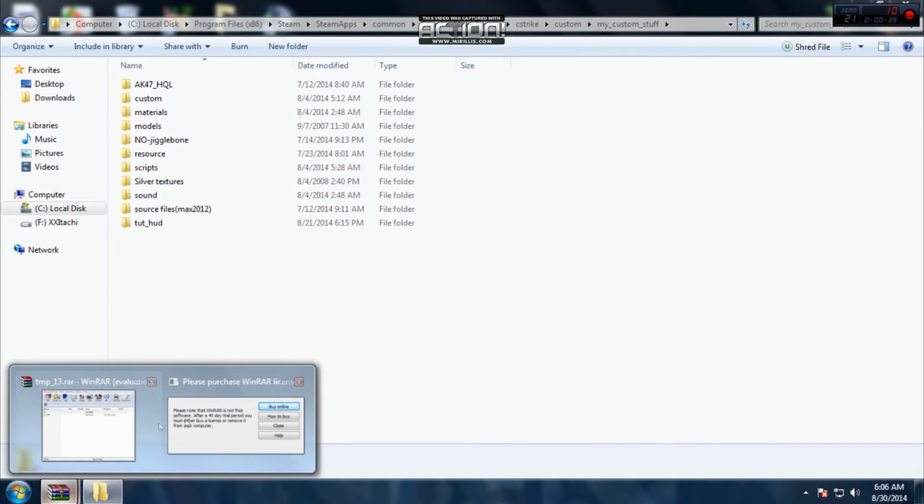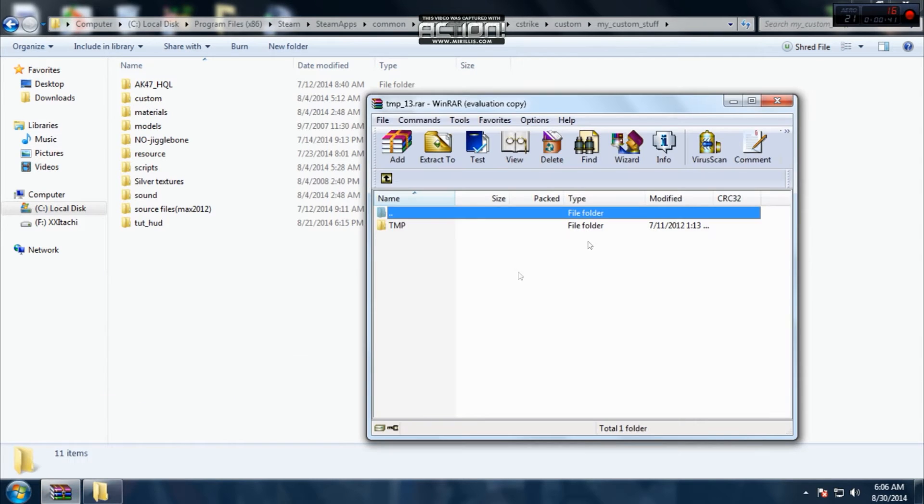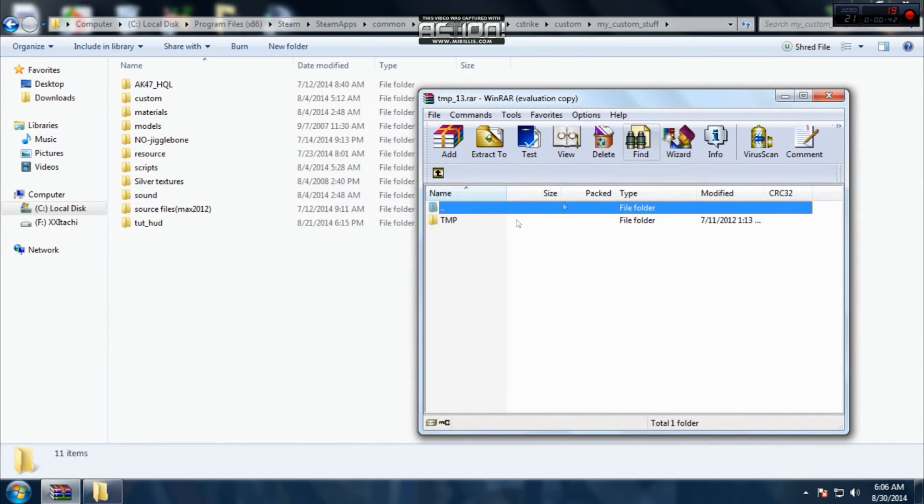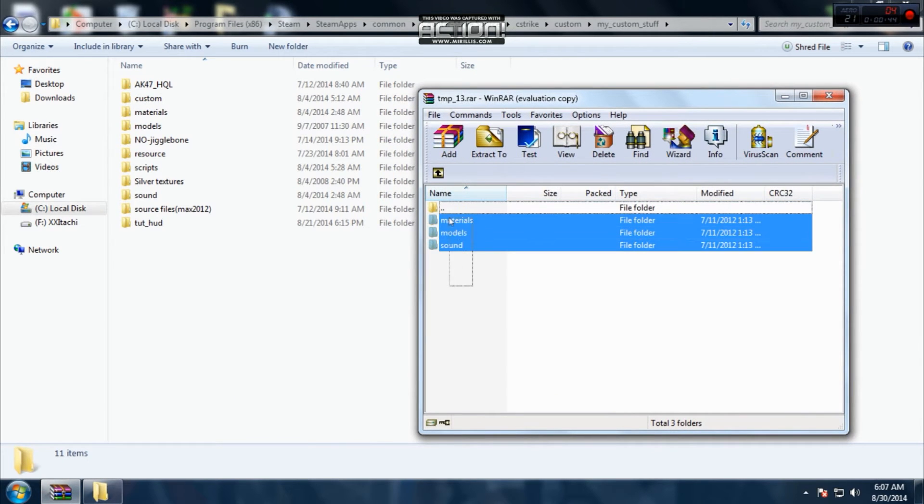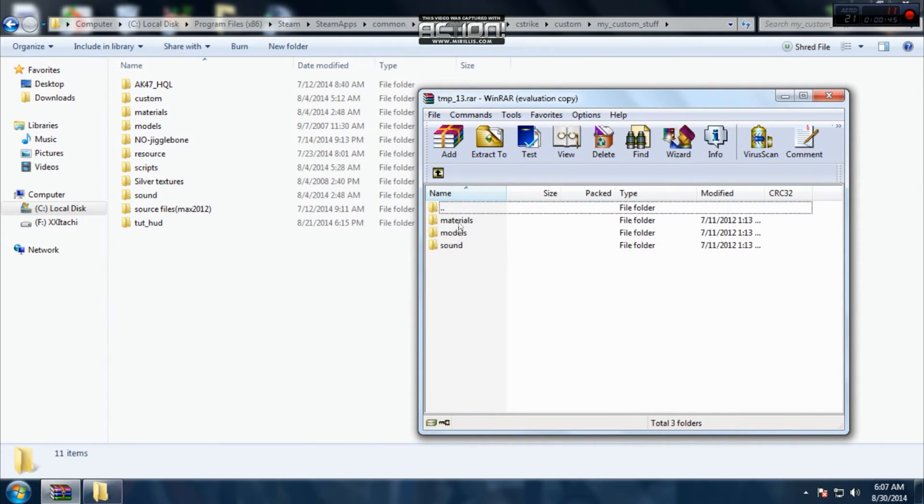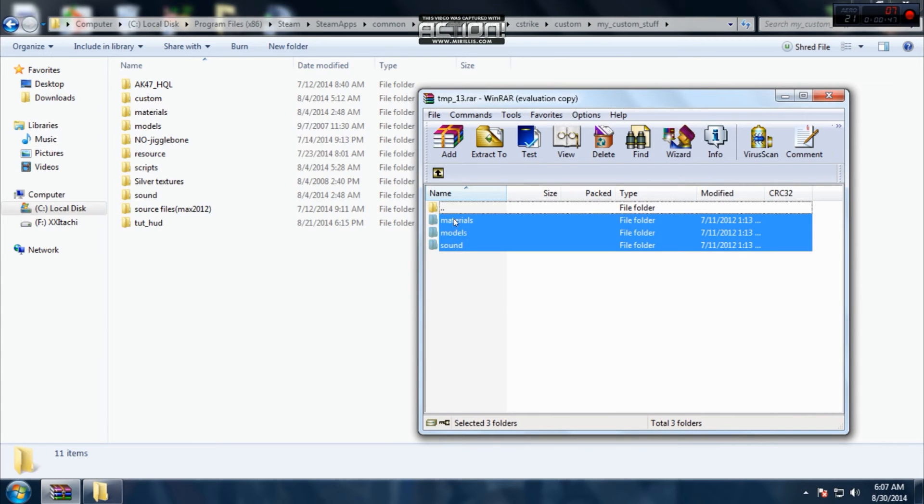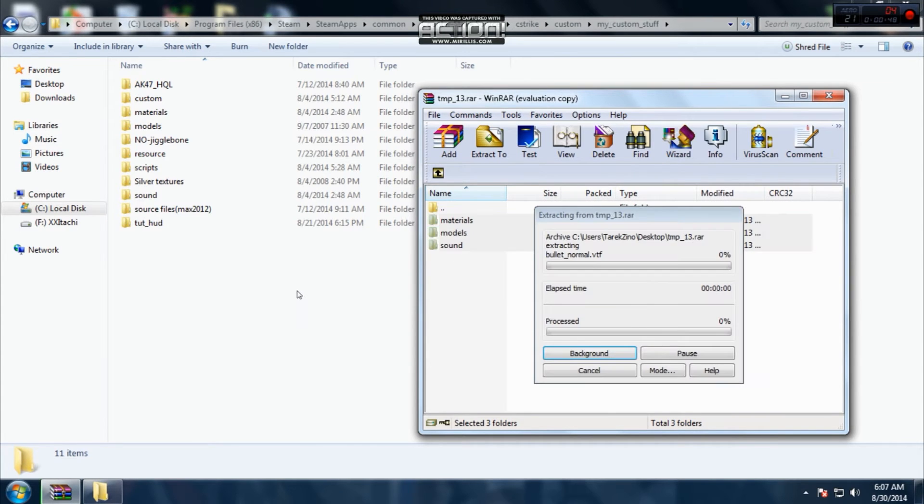Go back to your file and you copy these three: materials, models, and sound. You take it here and drop it.